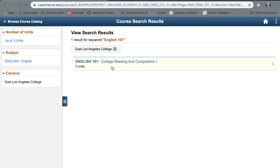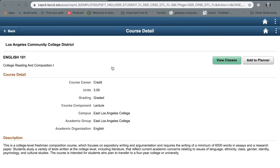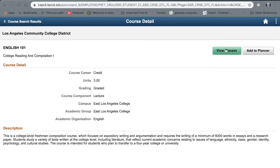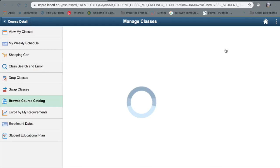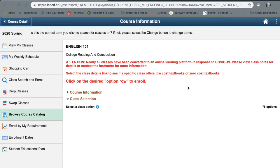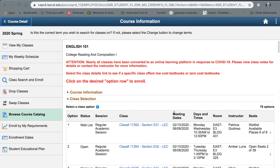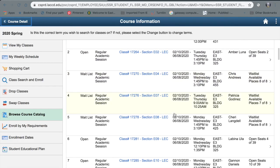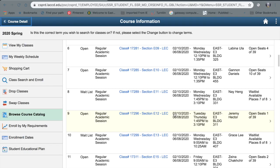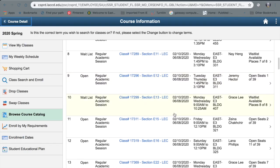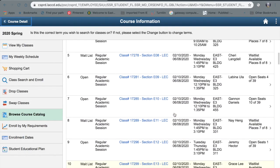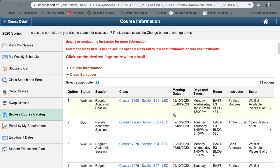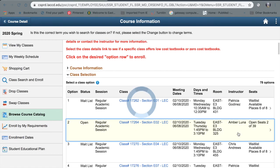It's going to give us all of the available classes at ELAC, so you're going to click on that. Then it's going to say View Classes — you're going to click on View Classes. It's going to give you all of the options of classes available at ELAC: all the times, the days, the locations, whether they're open, waitlisted, or closed. Then you're just going to pick whatever class fits your schedule, the same way you added classes in Search and Enroll.